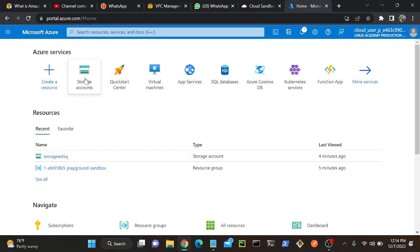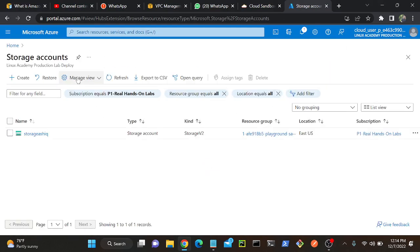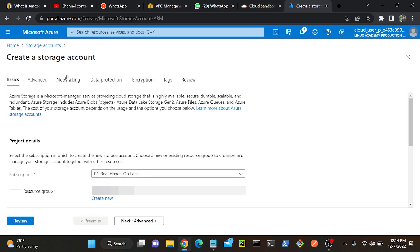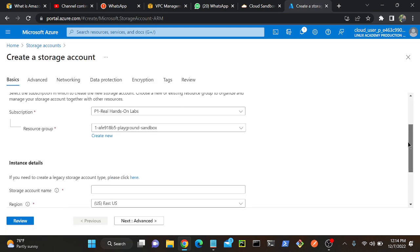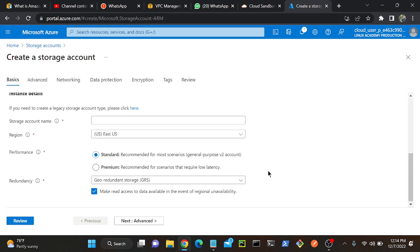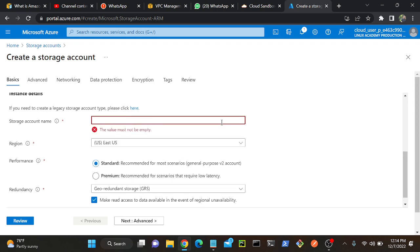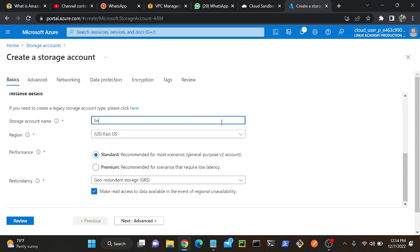First I'll go to my storage account and create one new storage account. I'll create a storage account, then I will create new storage one two two. Someone is already using this, so Bangalore.